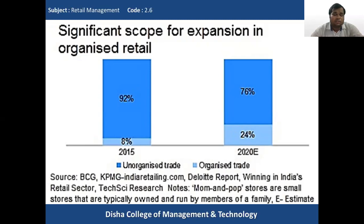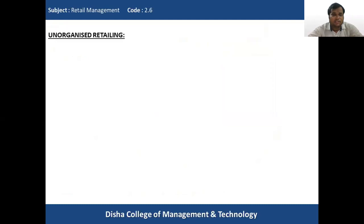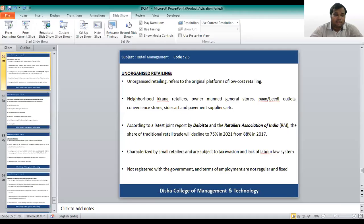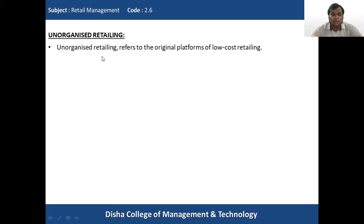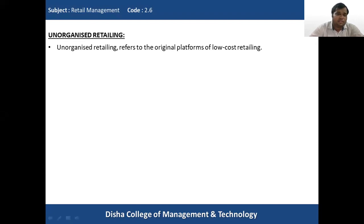Now we'll understand the two major structures: the unorganized sector and the organized sector. Unorganized retailing refers to the original platform of low-cost retail in India — the various neighborhood kirana shops prevalent in India since the beginning of retailing. This is known as the unorganized sector.